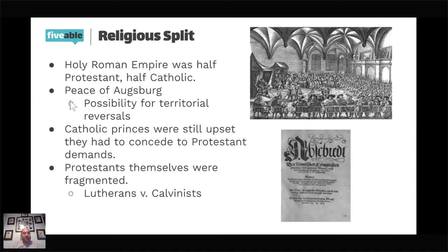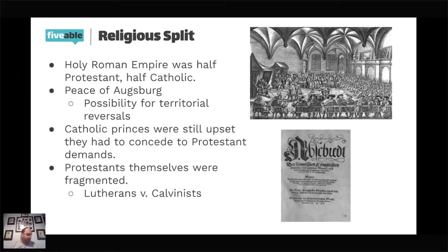The Catholic princes could at least have a little satisfaction because the Peace of Augsburg was only between Lutherans and Catholics.